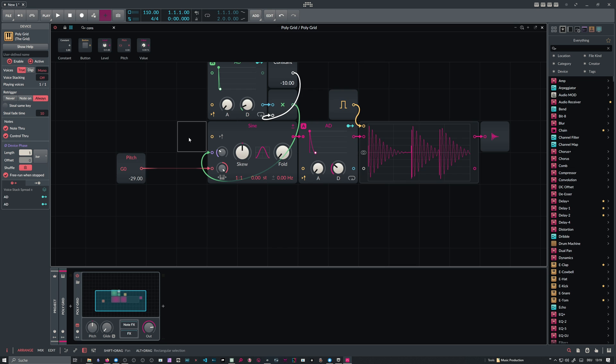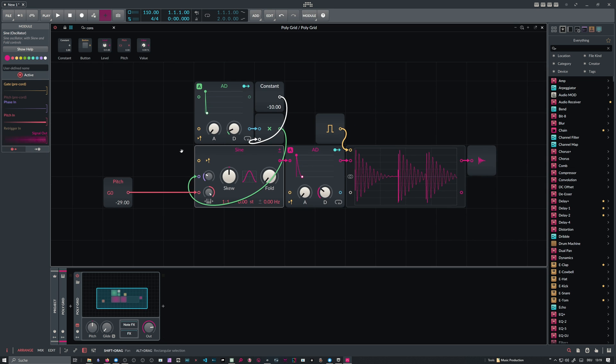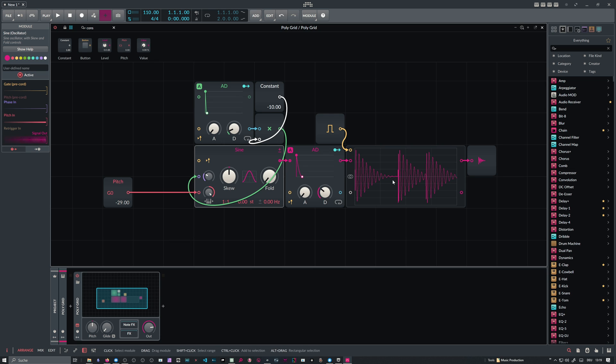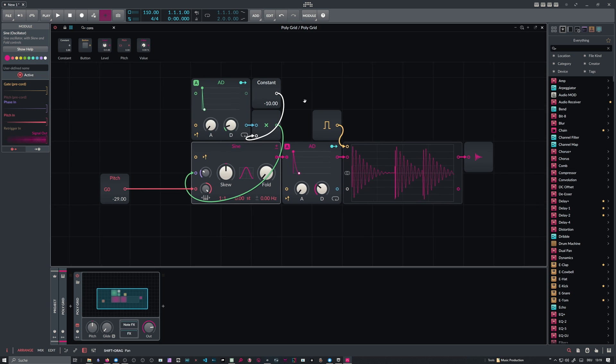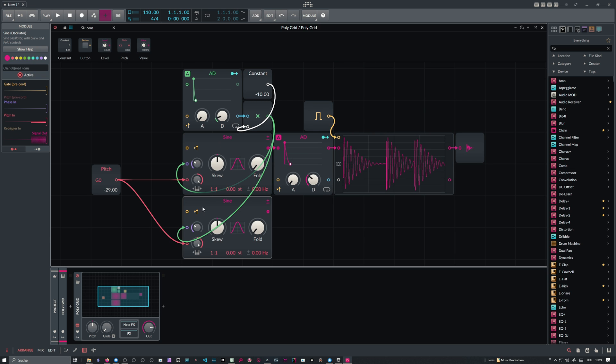But now the important part is if we switch on re-triggering on the sine oscillator, we have basically the same phase of the tail every time. Doesn't matter what we do to the pitch envelope. So this gets interesting because we can now duplicate this.